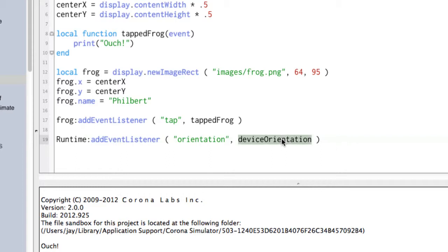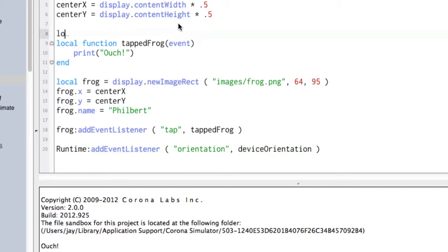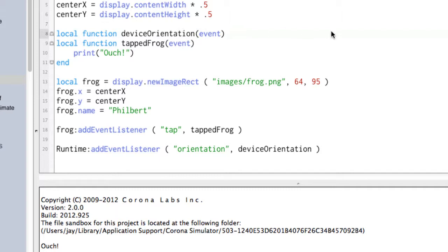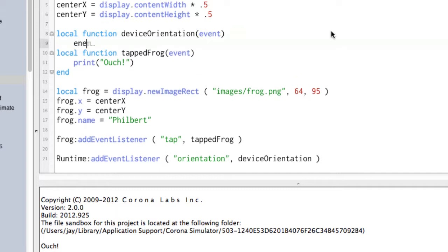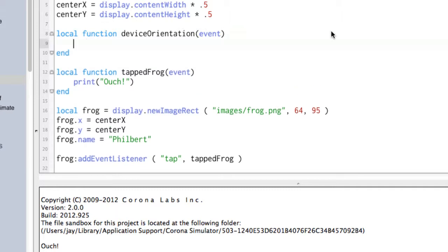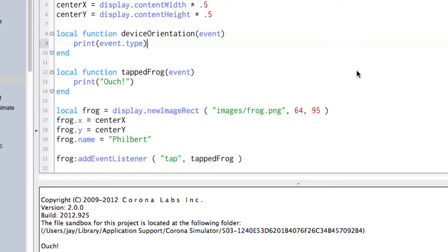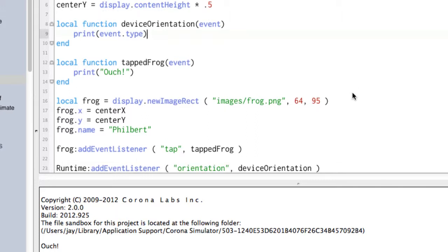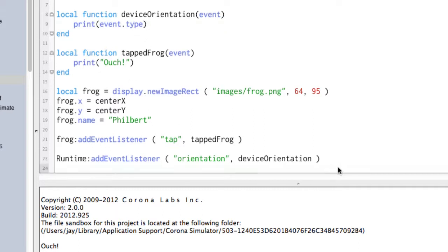So we need a function called deviceOrientation. So right up here. And again, this is going to be passing in an event record. Whether we use it or not, that's up to us. In this case, we will, though. So now let's print event.type. And event.type is the actual orientation of the device. So what's going to happen here is we're going to start the program. The program is going to get down to right under here. It will have executed all of this code. And then it sits there and stops and twiddles its thumbs.